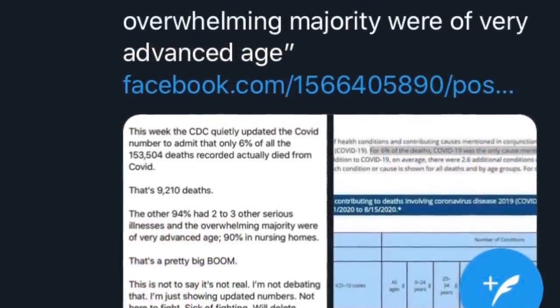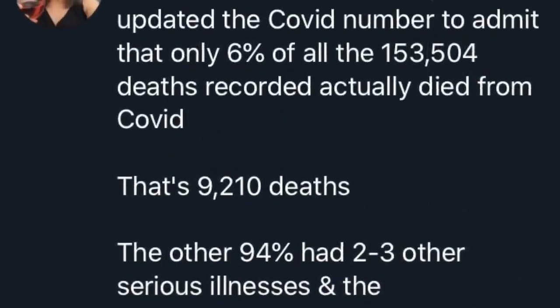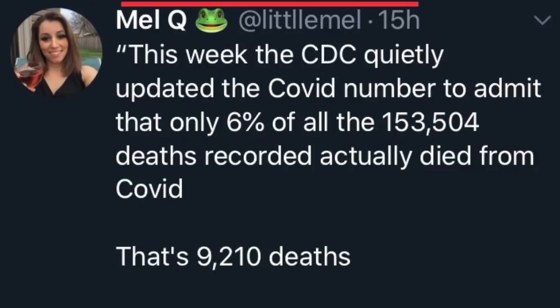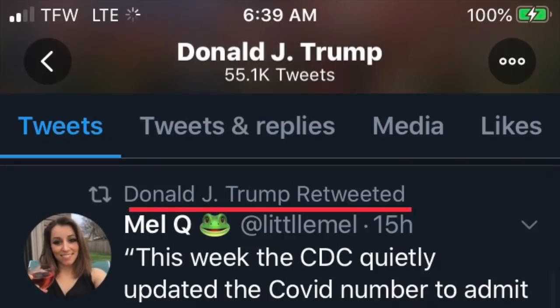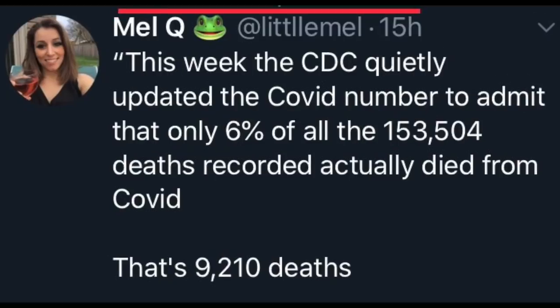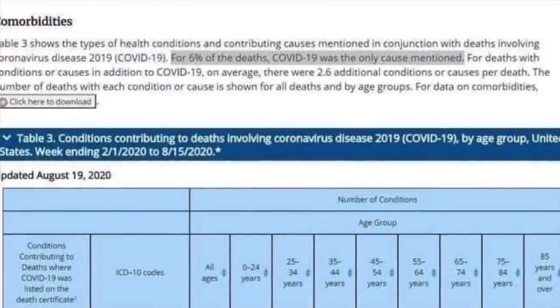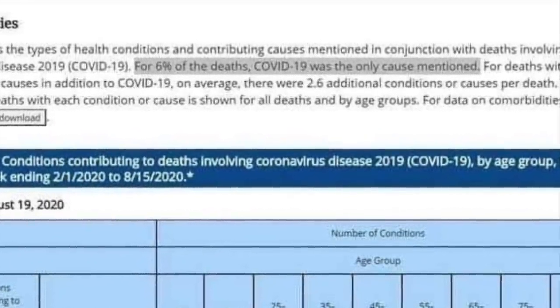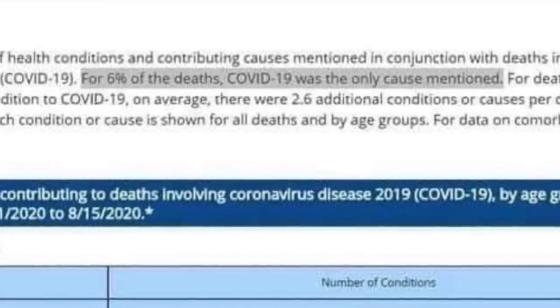But back to the new argument. A lot of people said it doesn't matter anyway, because according to the CDC, apparently only 6% of COVID deaths are actually due to COVID-19. It wasn't hard to track this myth down, because the President himself has been spreading it — tweeting that the CDC quietly updated the COVID number to admit that only 6% of all the 153,504 deaths recorded actually died from COVID. But Twitter isn't the most reliable platform for relaying scientific information. So did the CDC really say this? Well, not quite. What it actually said was: for 6% of the deaths, COVID-19 was the only cause mentioned.